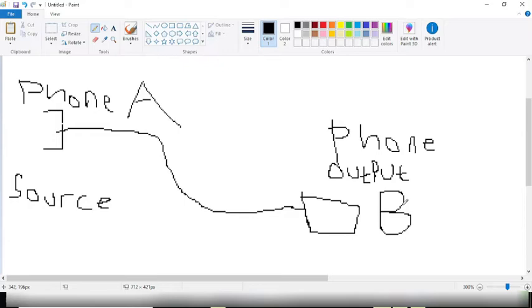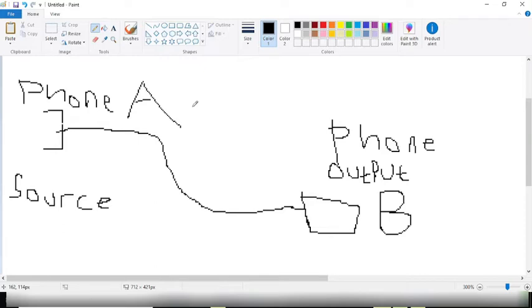The current will now flow from point B to point A. But of course you cannot charge your socket. You have to charge a phone, so in this case we're going to be using phone to phone.